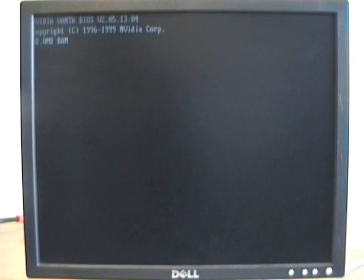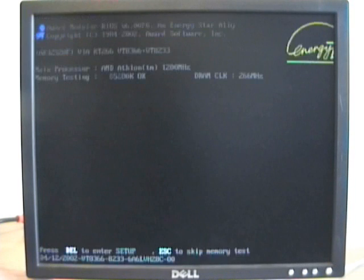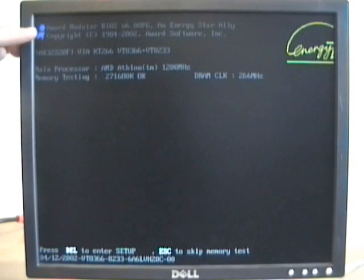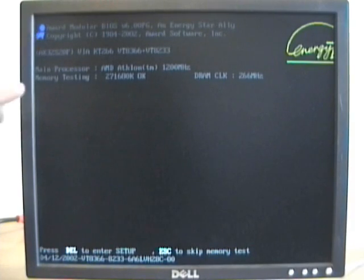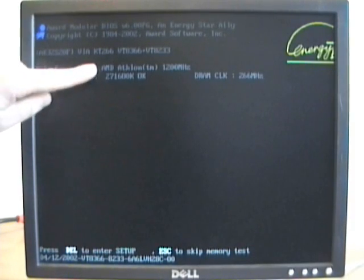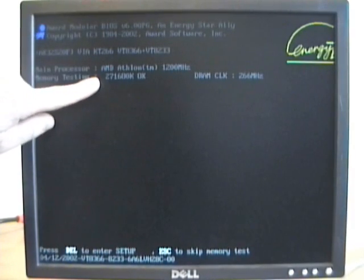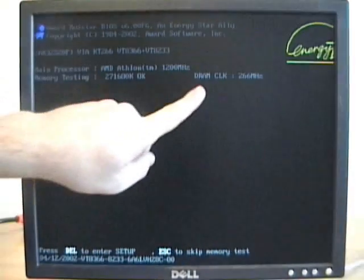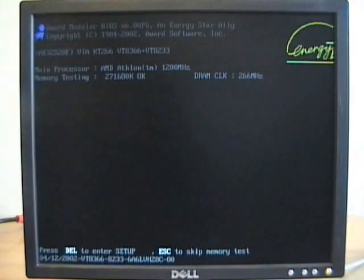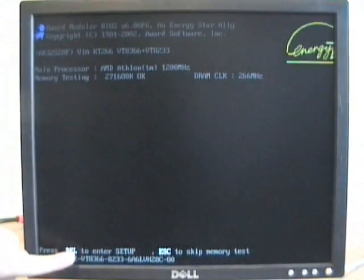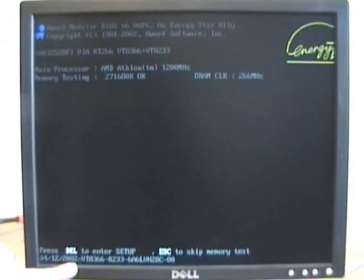Here's another example of a BIOS and CMOS. As this one boots, it has information about who made the BIOS. In this case we have an Award BIOS, information on our processor, our memory, our DRAM clock, and then down here we press delete to enter setup.